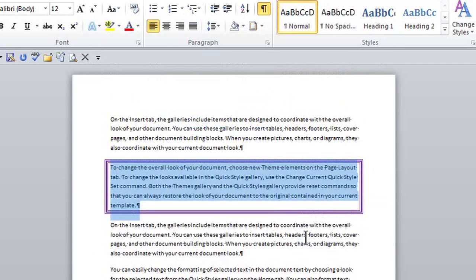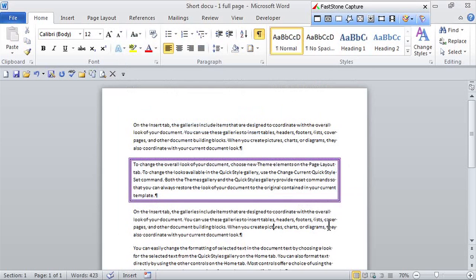Once I click OK, now this paragraph stands out from the rest of the paragraphs in the document.